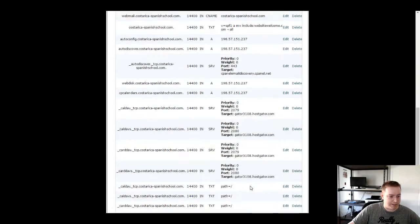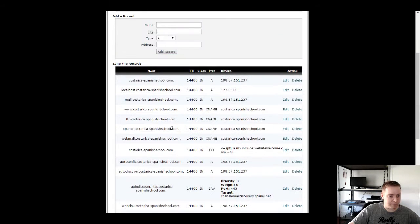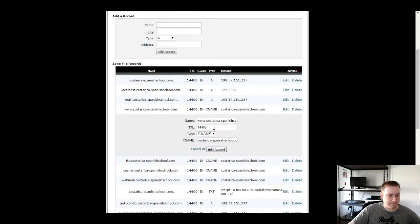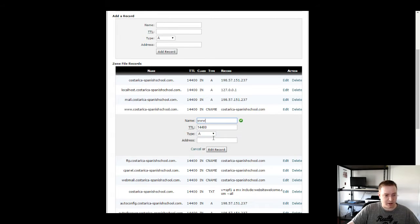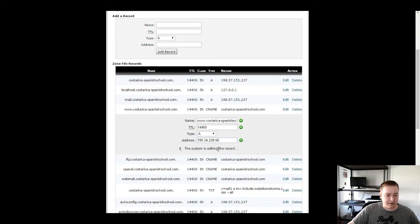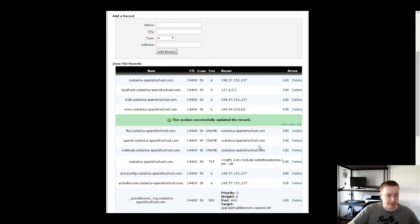The other record we need is for www. If I'm not mistaken, this already has one set up — right here, see that? So what we need to do is just hit Edit, change this to an A record, delete the old value, copy and paste the IP address in there, hit Edit again, and it should be updated.